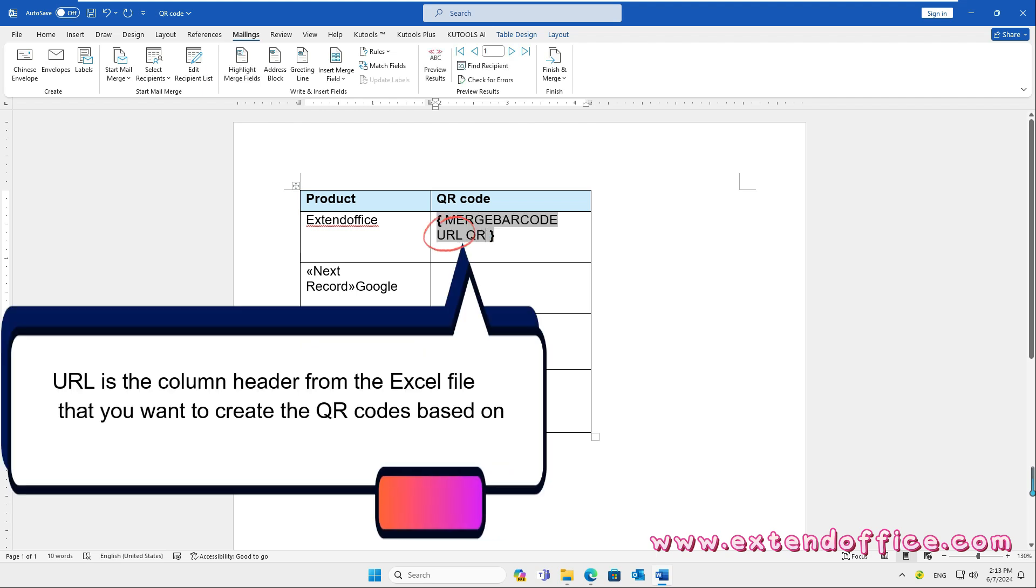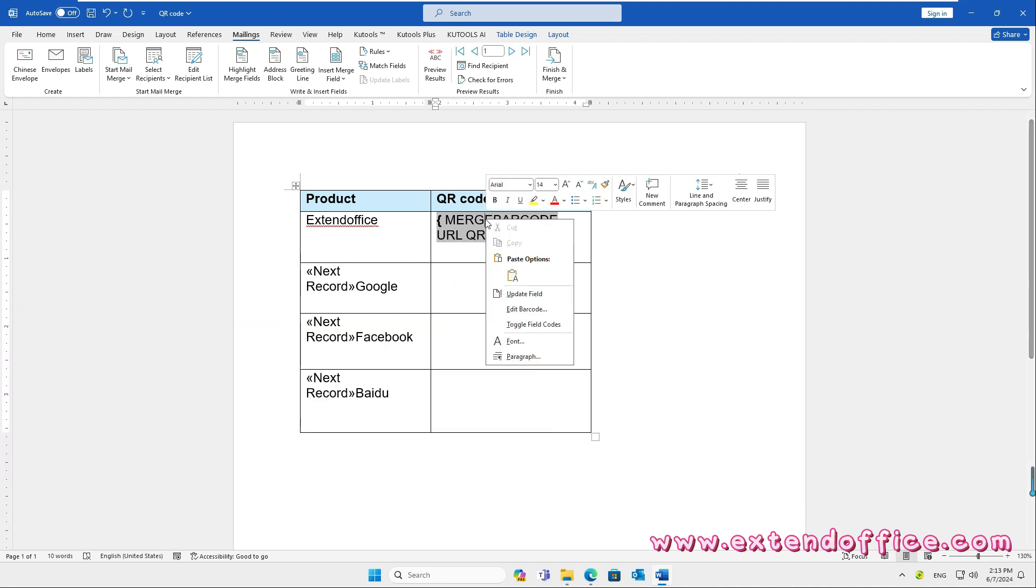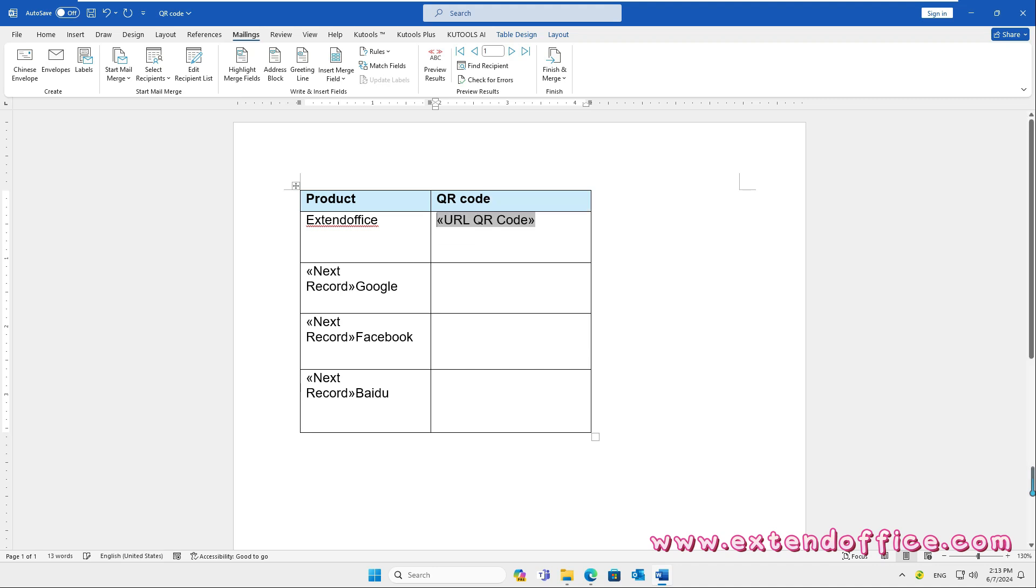URL is the column header from the Excel file that you want to create the QR codes based on. Right-click this field code and select Update Field. Then, repeat the above steps to insert all the field codes for each data.